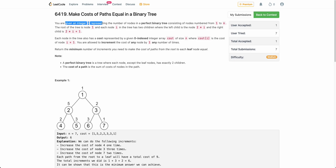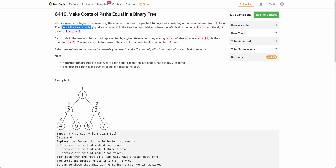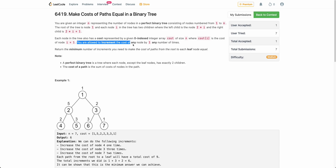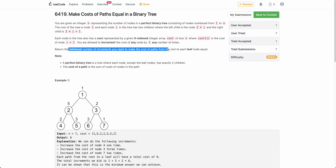The problem states that you are given an integer n representing the number of nodes in a perfect binary tree. The tree is rooted at node 1, and the children of node i are 2*i (left child) and 2*i + 1 (right child). Each node has a cost associated with it, represented by the given cost array. You are allowed to increment the cost of any node by 1 any number of times, and you must return the minimum number of increments to make the cost of every root-to-leaf path equal.